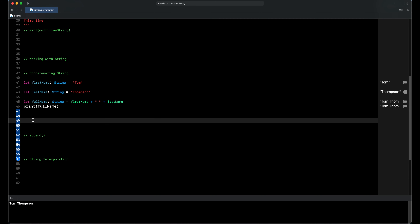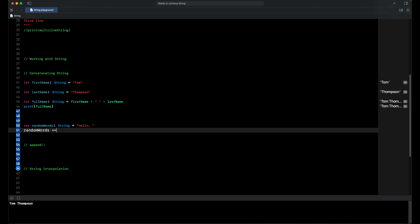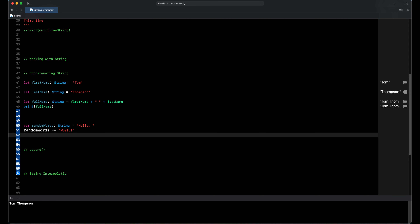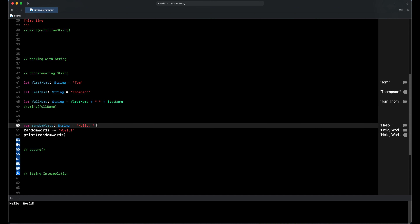Next I want to explain how we can put together our string with the addition assignment operator. Now we declare a variable called random world, type of the variable is string, value is Hello. And then we add a new string to our variable by writing random world plus-equals world. When we print our variable random world in the output area, we can see our variable holds the value hello world.